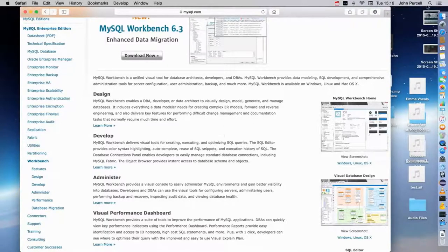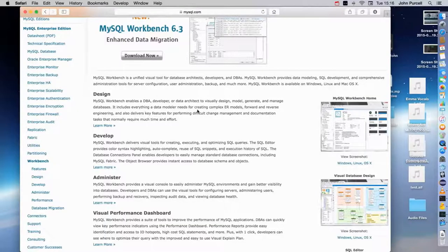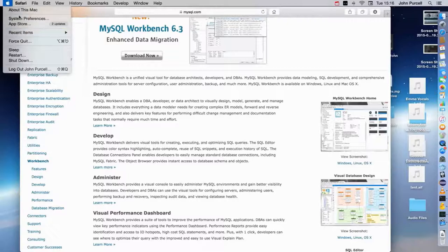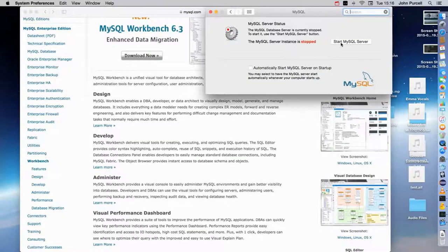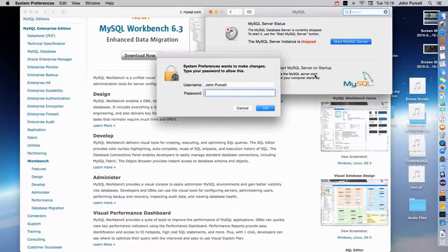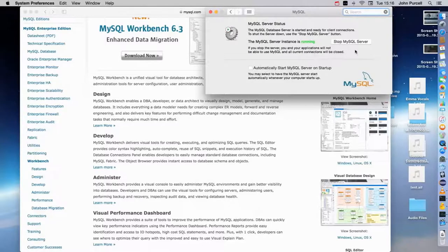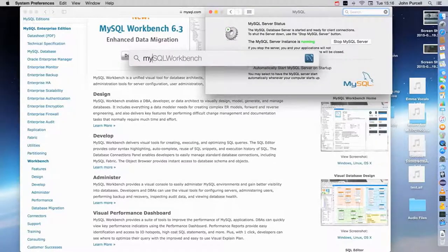When you've installed it, you'll probably have a choice between running the MySQL server when your computer starts up, which is the easiest option, or you can opt to start it via some kind of tool they supply you with. For example, on my Mac, if I go to Mac system preferences, I've got a MySQL administration tool in there. I can click 'Start MySQL Server' and enter my operating system password to start that. Usually it will start up pretty smoothly. You might also want to restart your computer if you have any problems.